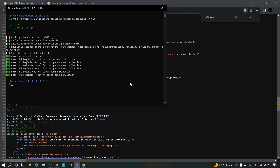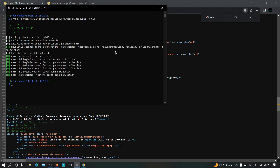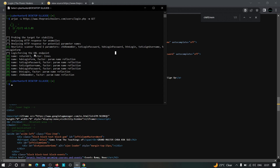We have these many parameters found. Most were already in the response, but we got one extra hidden parameter: return_url. This parameter may hold critical vulnerabilities like open redirection, server-side request forgery, or cross-site scripting.